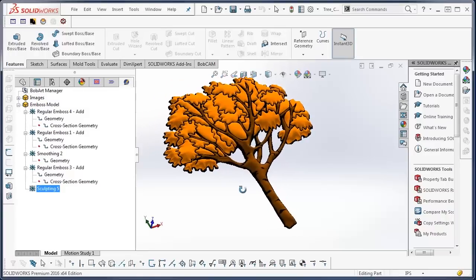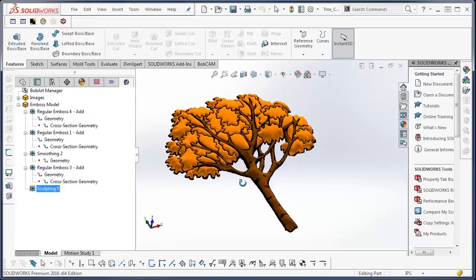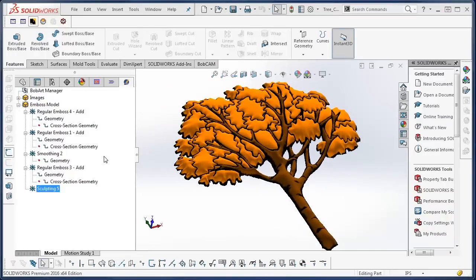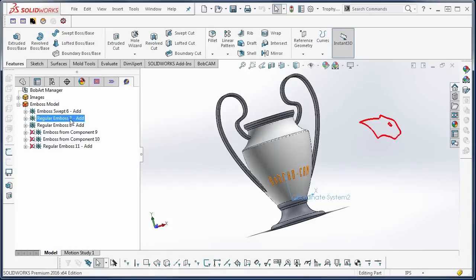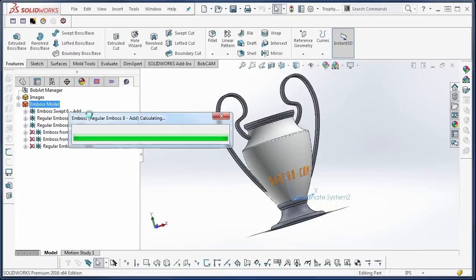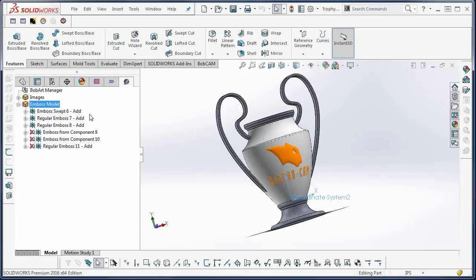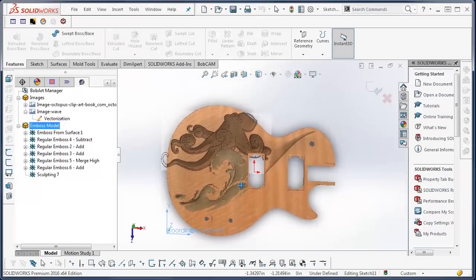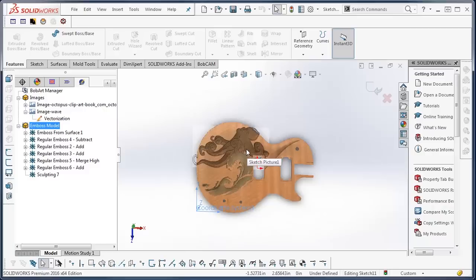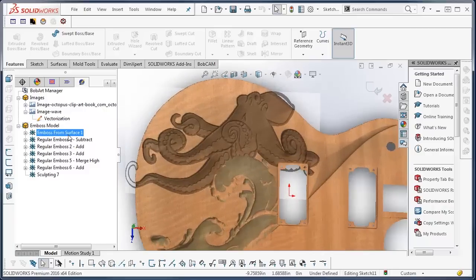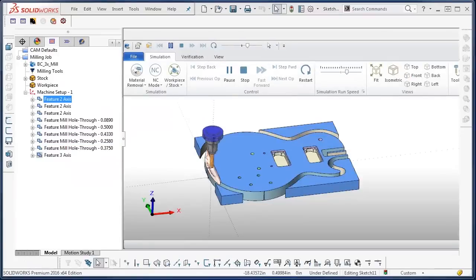The new Bobart module includes the ability to open vector files, vectorize images, and create embossed models. The Bobart module is both easy to use and contains 14 different embossing features to help you create beautiful art models for CNC machining.